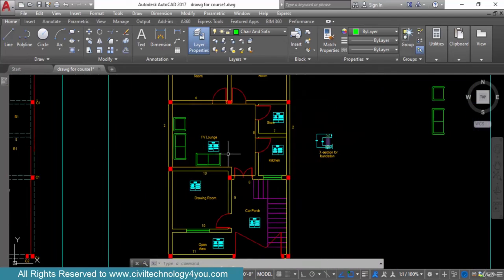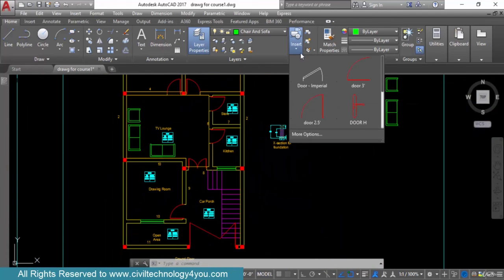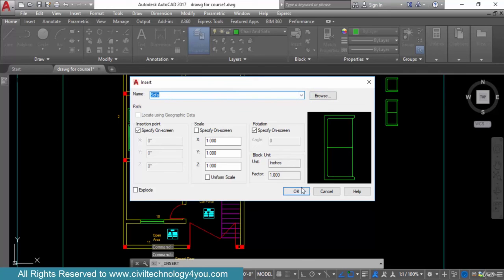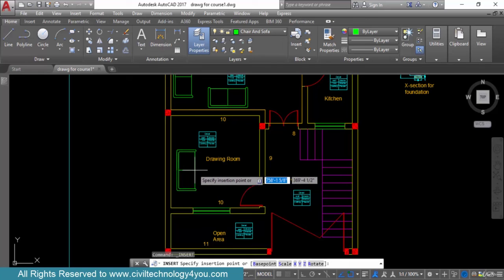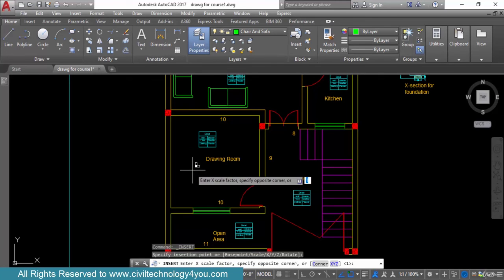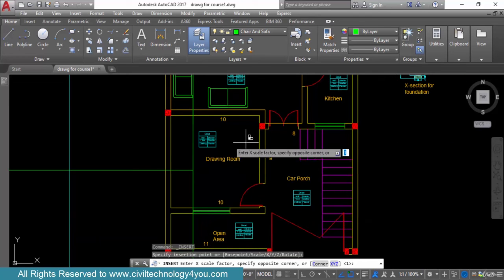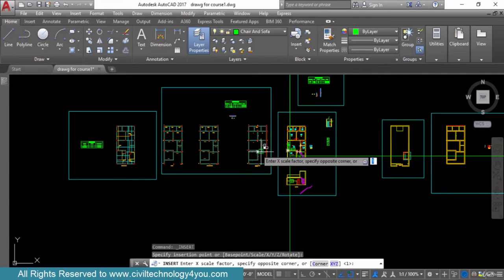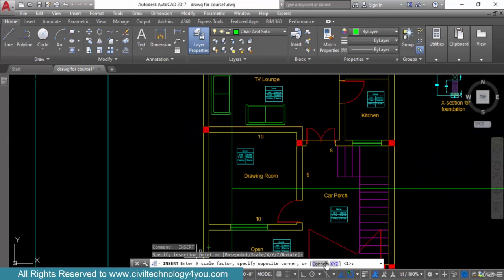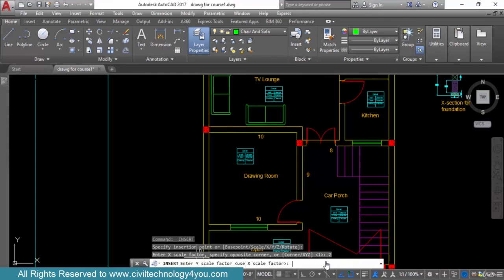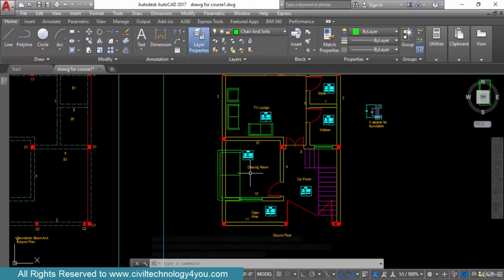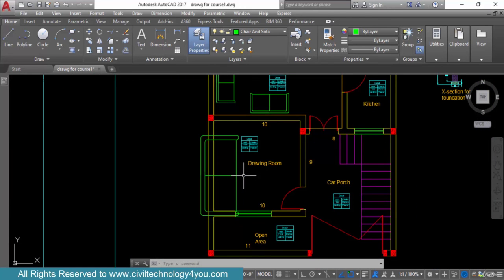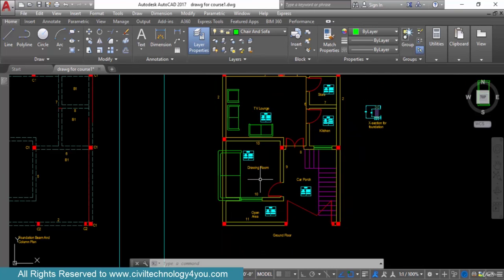Now let's look at the scale option. I go to Insert, more options, select sofa, uncheck rotation, and check the scale option. I press OK and place it where I want. It then gives me the scale option — I can make it larger. For example, I set X scale to 2 and Y scale to 2, so it doubles in size. I hit Enter and the sofa becomes larger.